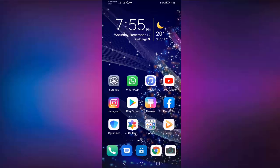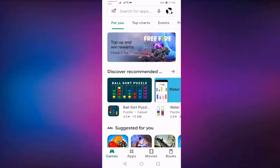First of all, open your Play Store, then search for Messenger.